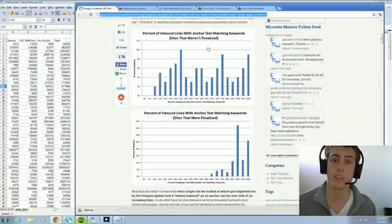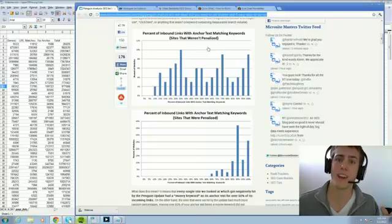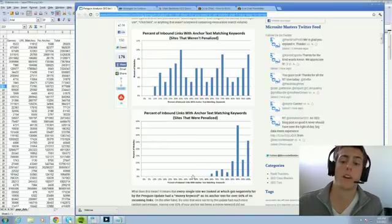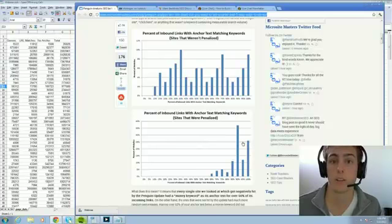That pretty much tells us what was really happening — Google was looking at anchor text. It's much easier than content analysis or analyzing where links come from. It's way easier to just look at anchor text and see massive footprints, and one of those footprints is obviously that people were using too much exact match anchor text. Thanks to Bofu and the guys at Microsite Masters for doing this great analysis.